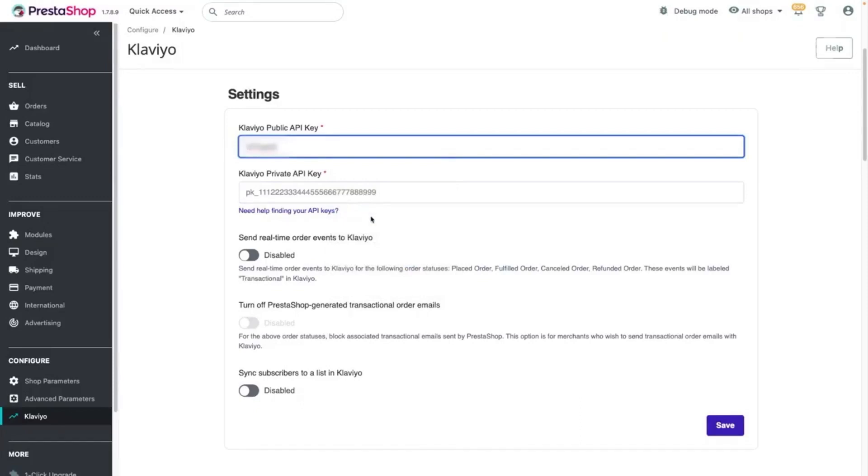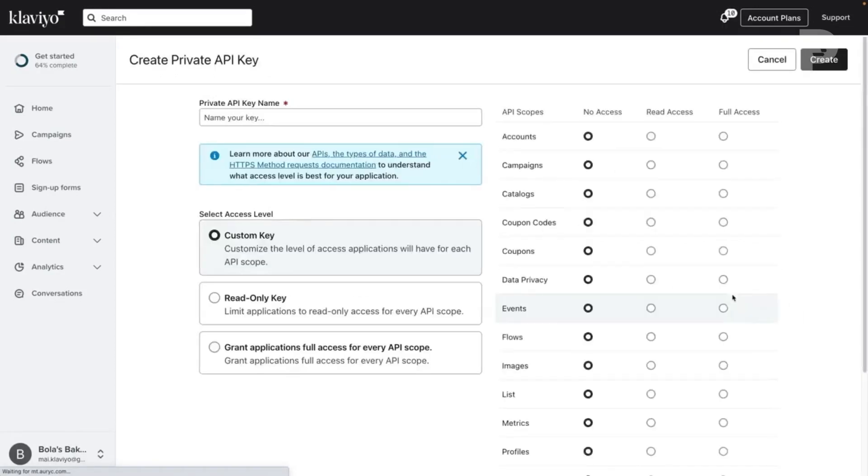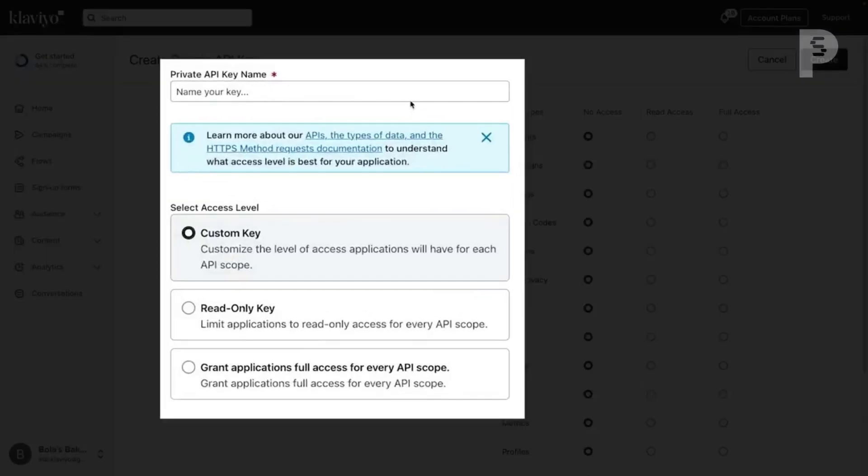Navigate back to Klaviyo, and click Create Private API Key. Give your private API key a name that will make it easy to understand what it's used for, like PrestaShop.